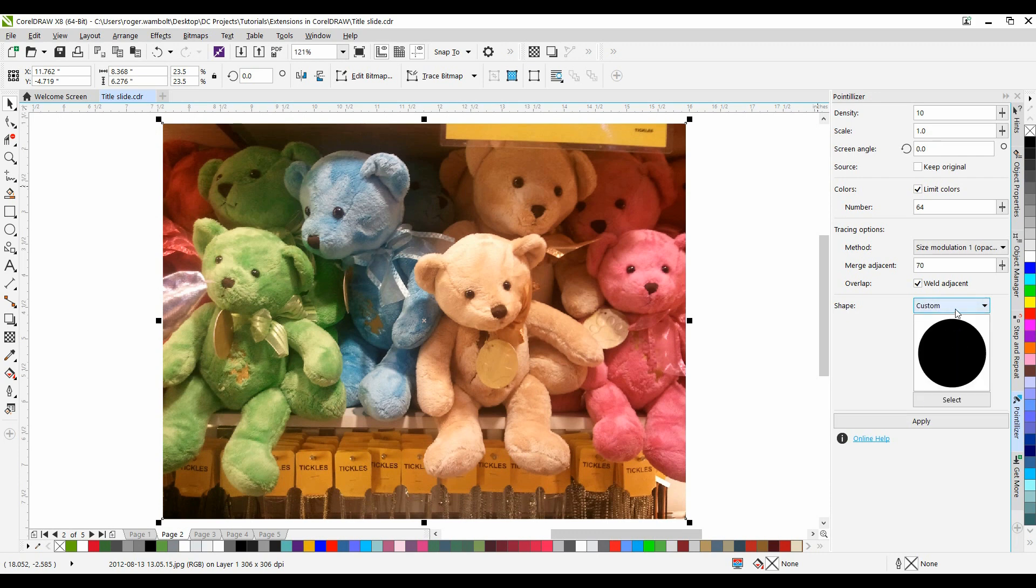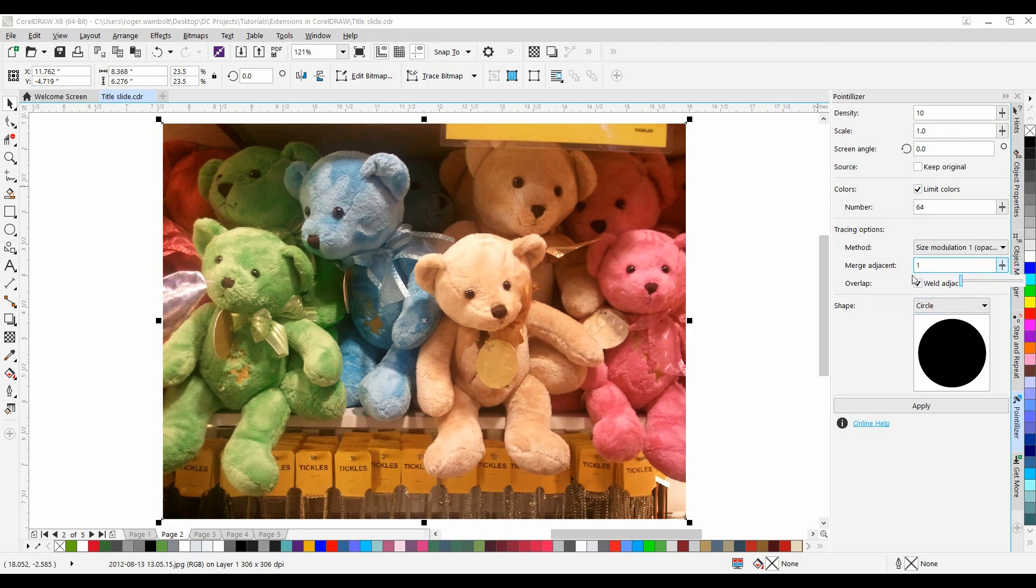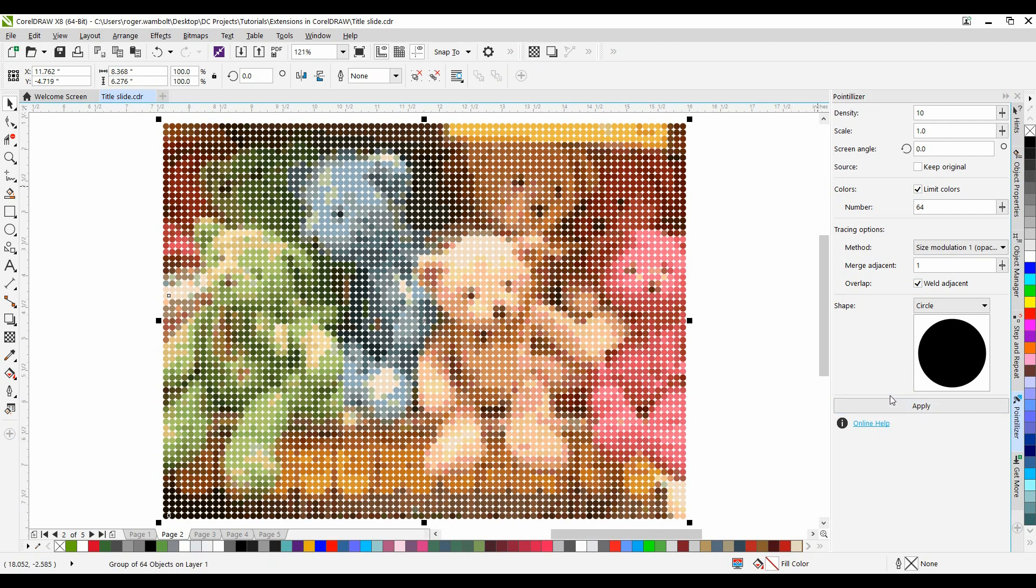Now let's take a look at the type of effect that this can create. I'm going to go with these default settings here. Let me drop my Merge Adjacent down to 1, and I'll simply click on Apply. Notice how quick the effect is.